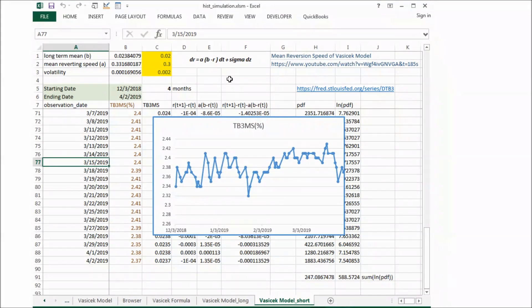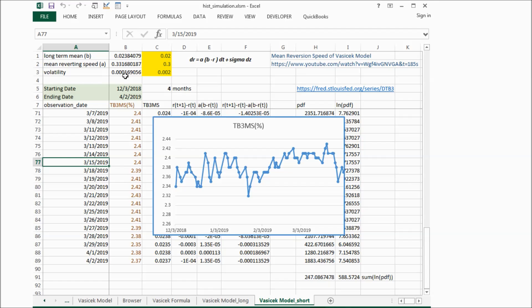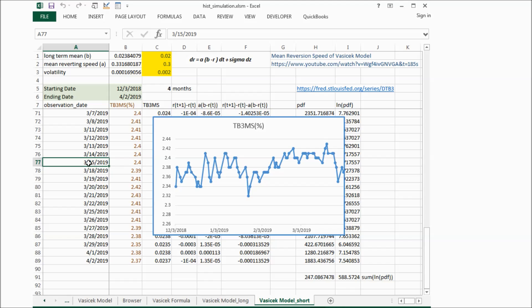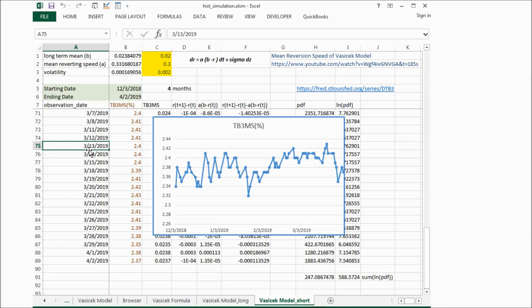From these results, we can see if we want to estimate the parameters with historical interest rate and use that to forecast interest rate movement, it's better to use interest rate change with high frequency.